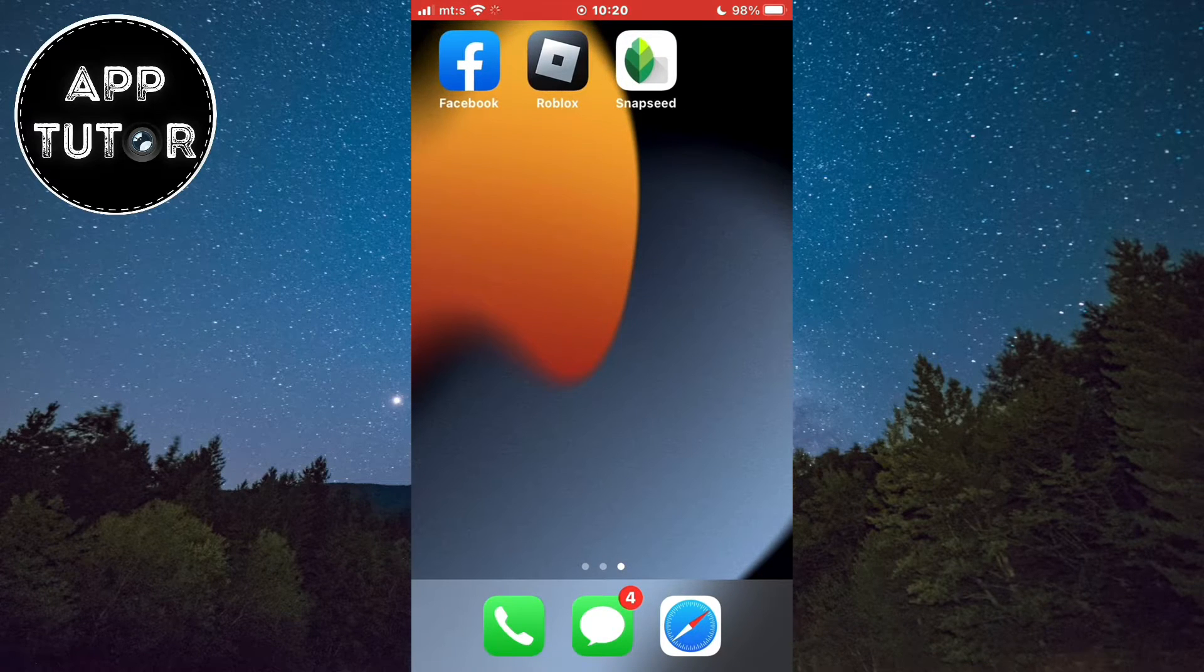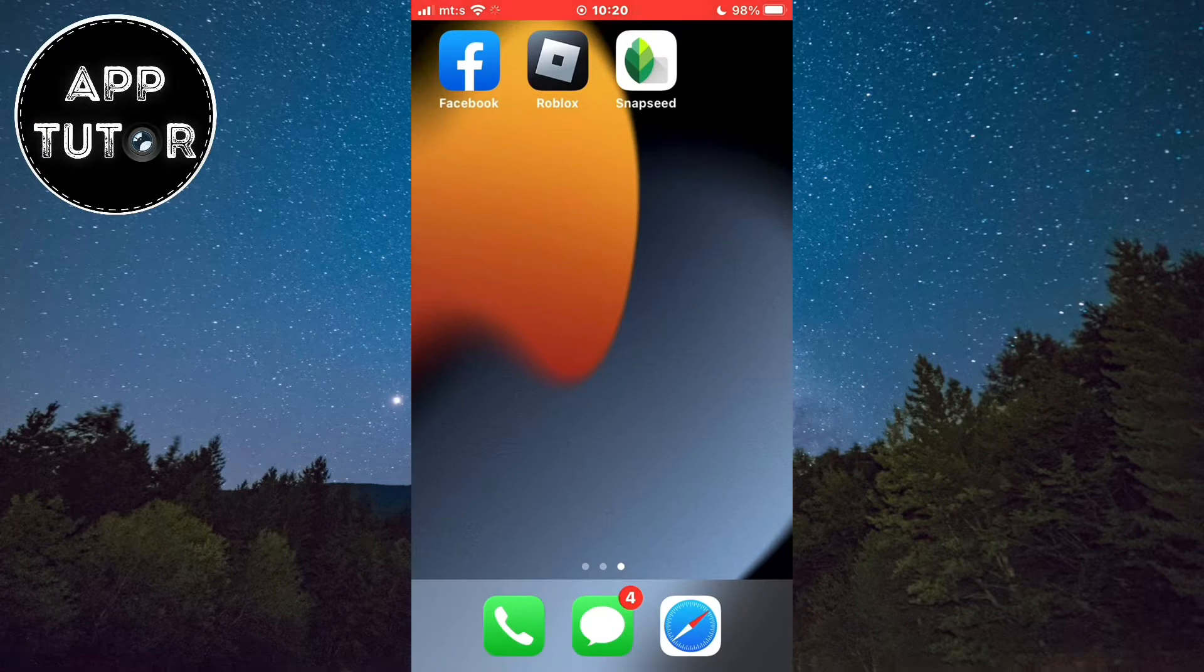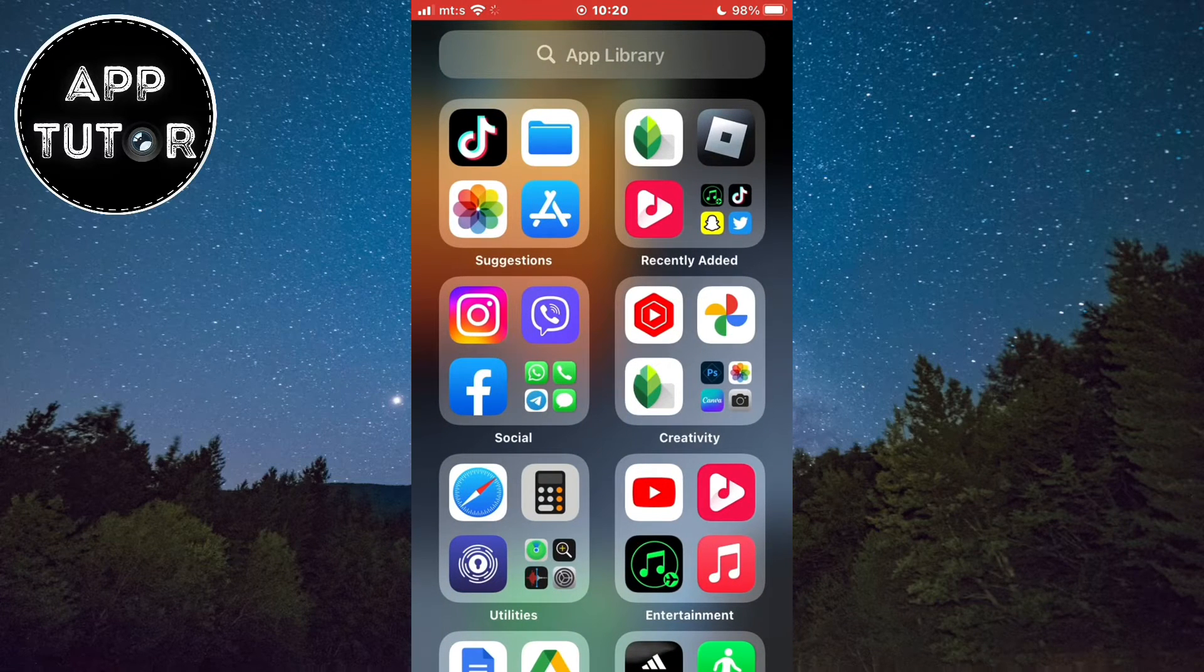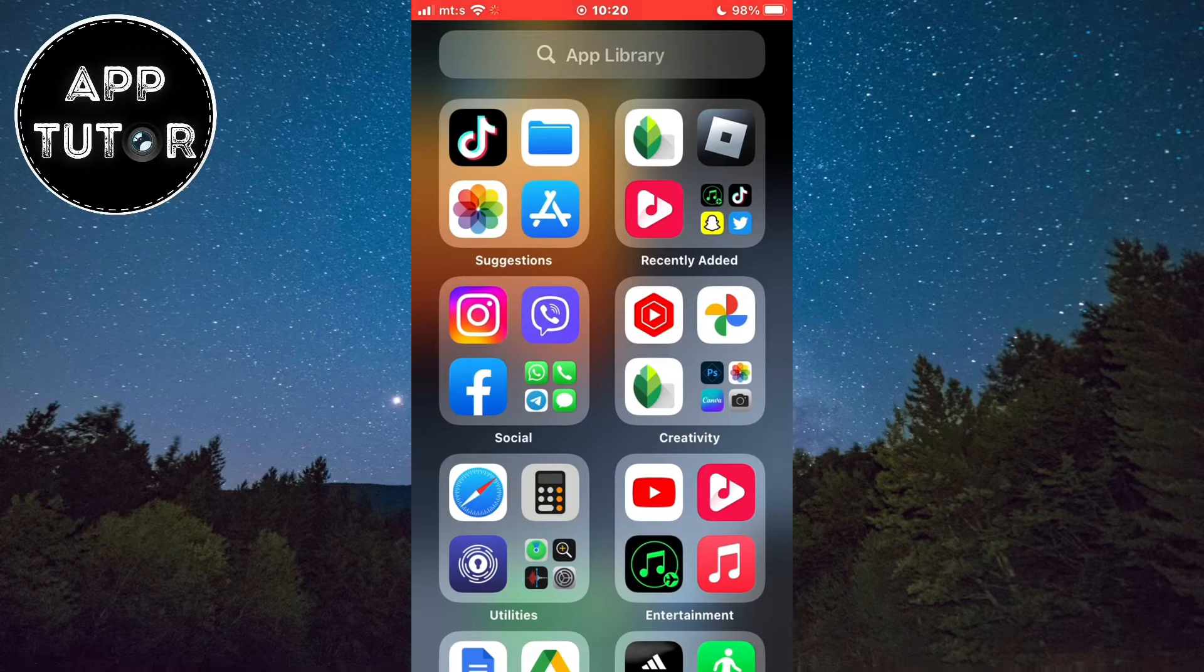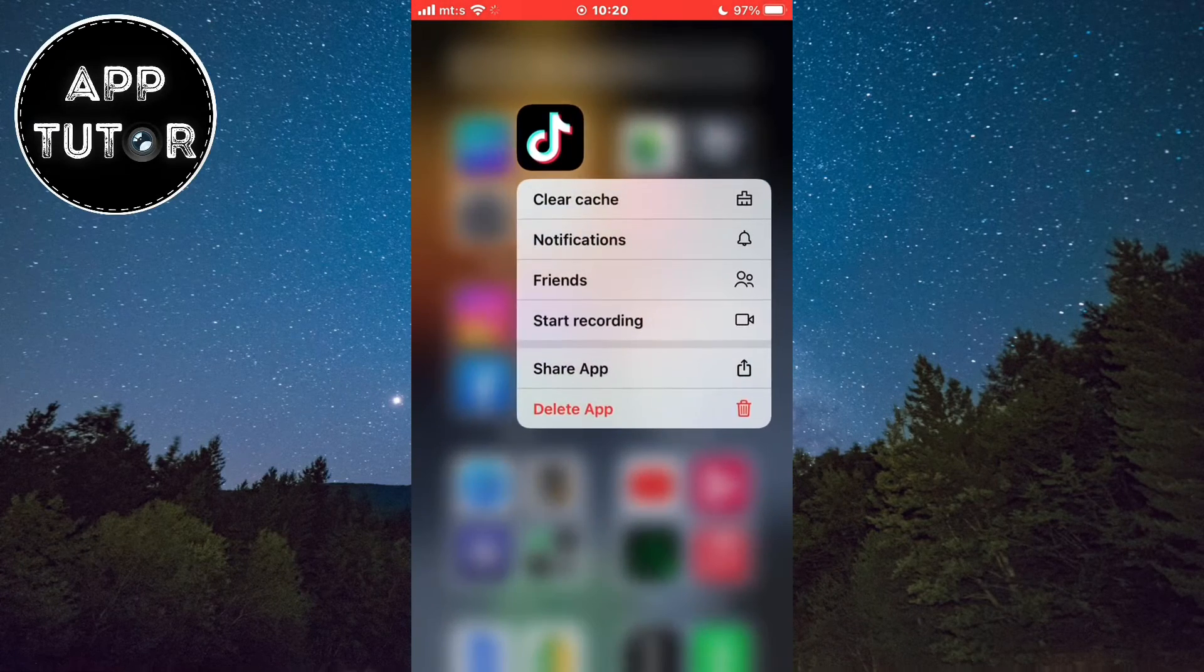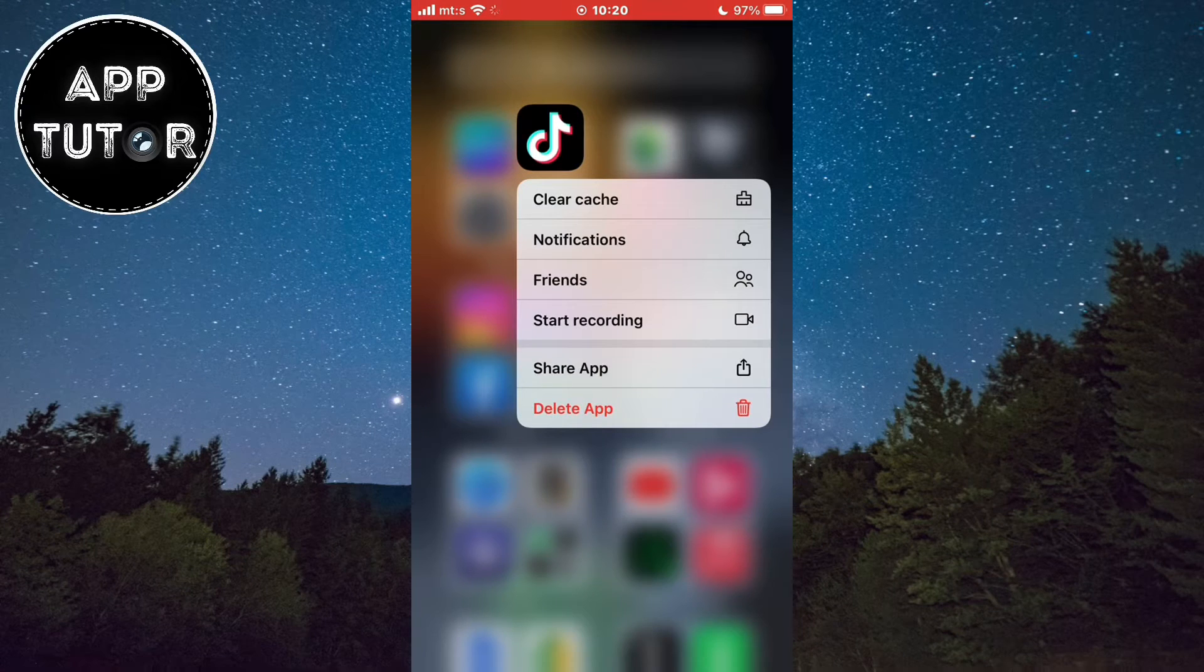We've removed the app from our home screen, but you want to swipe even more until you can see the app library. If you see the Threads icon in here, simply long press on it, then delete the app.